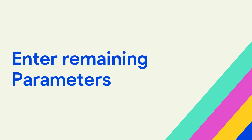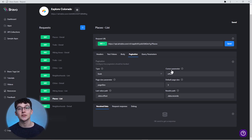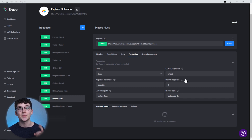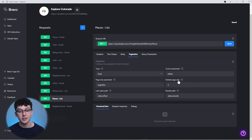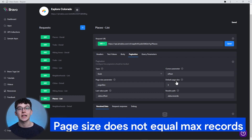Next to the type, you find other fields like the cursor parameter. You have to fill these inputs exactly as specified in your API's documentation. One important thing to understand is that the default page size you find here does not determine the length of your list.